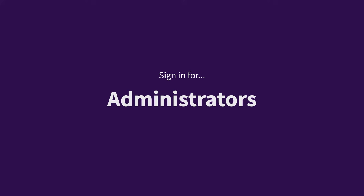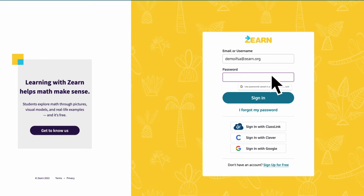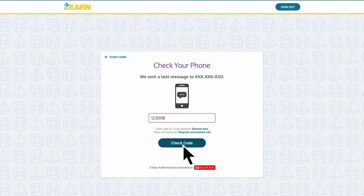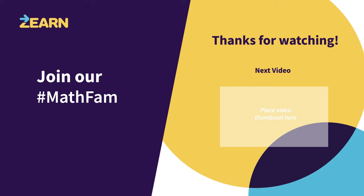Those are the main ways you and your students might sign in to Zearn. As a final note, if you have an administrator account, you will be asked to set up two-factor authentication after your first sign-in, since you have access to exportable student data. If you have any issues setting that up, please visit the Zearn Help Center or email us at support@zearn.org. You're ready to sign in and get started with Zearn! To learn more, join our #MathFam by connecting with Zearn on Twitter, Instagram, and Facebook for ongoing ideas and inspiration from fellow teachers.